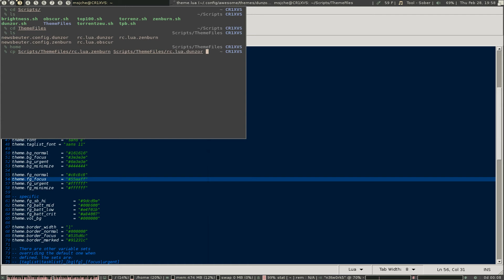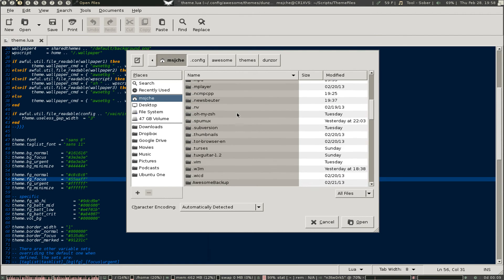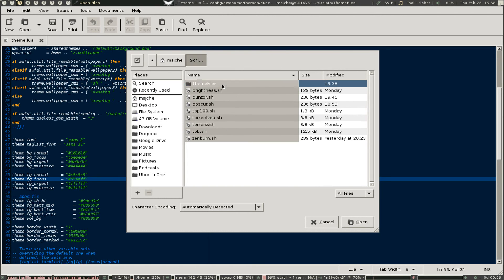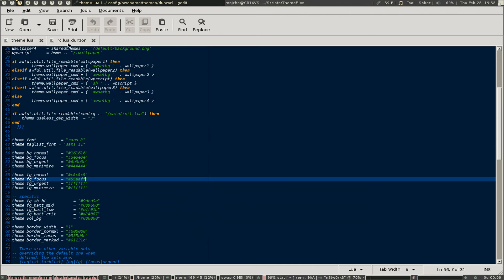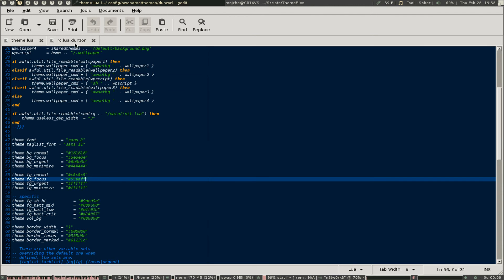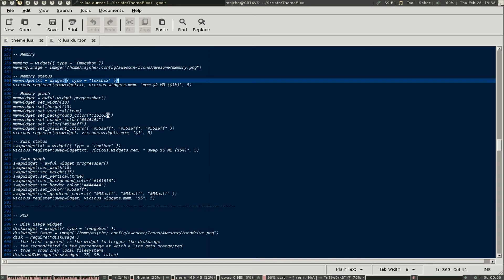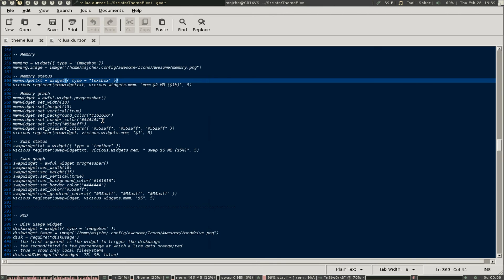You open up rc.lua.dunzor and say: okay, here's the theme for Dunzor. Come down and set the widget color to 55AAFF. Set your background to 161616, that nice dark color. The border color is going to be slightly brighter — something like 444444. Once you've got that themed out, you write a script.